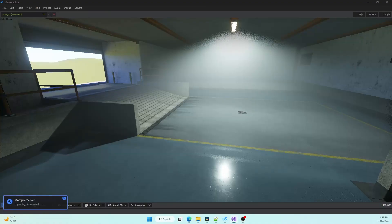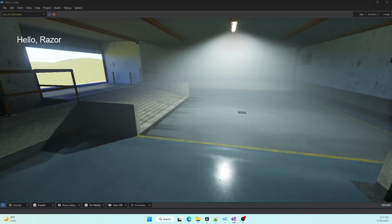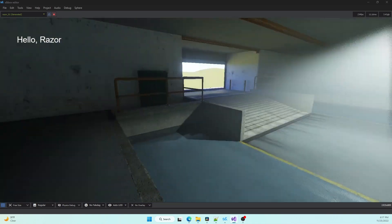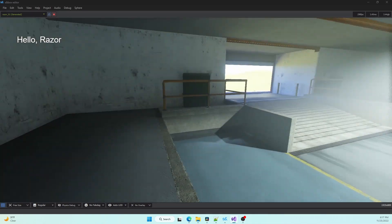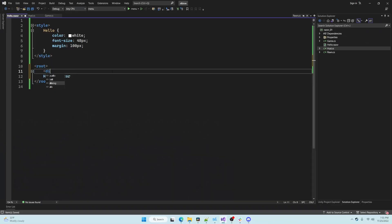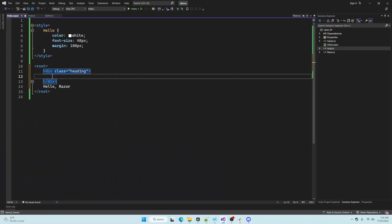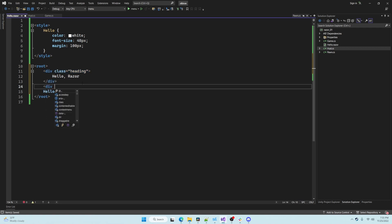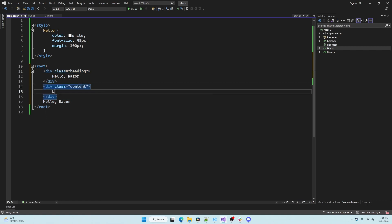We don't have to reload the game this time. We can just press save and see the changes in real time. And now I'm just going to style this up a little bit to have black text on a plain white background.